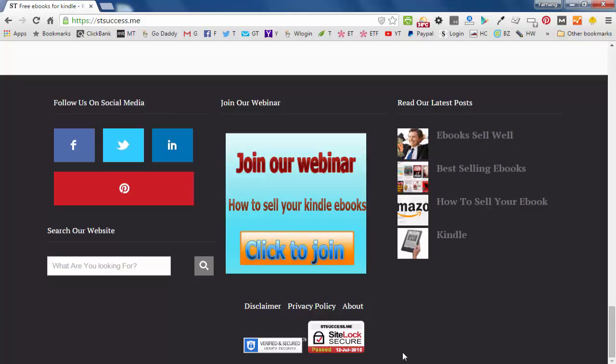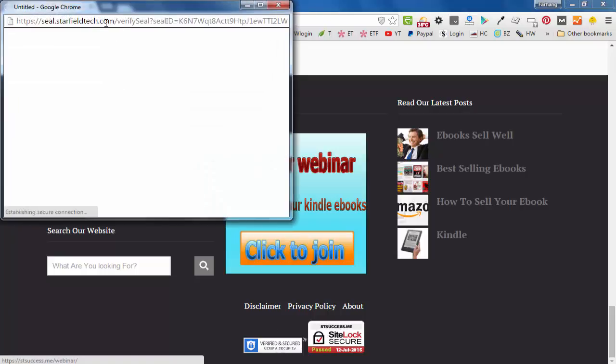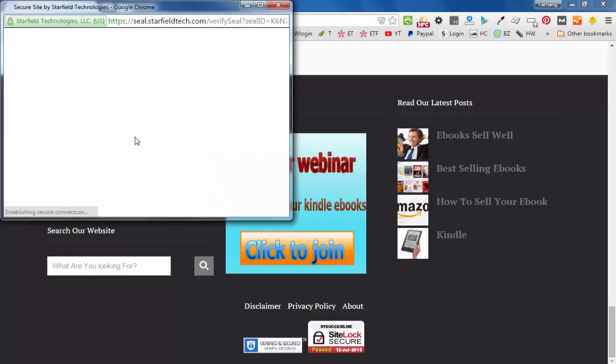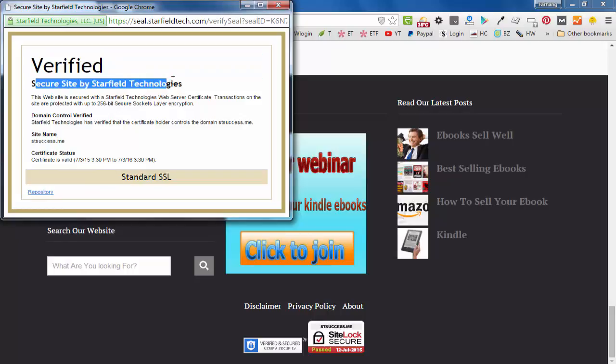when people visit your website, they know that your website is secure and verified. And if they click on this one, this pop-up will appear that says this website is verified and secure site by Starfield Technologies,